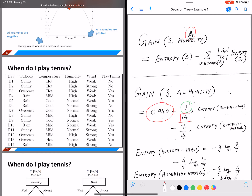So the first term is (7/14) times entropy(humidity = high). Since we have 14 total instances and 7 have humidity equal to high, the remaining 7 have humidity equal to normal. The second term is minus (7/14) times entropy(humidity = normal). This is the first step in calculating information gain for the attribute humidity.